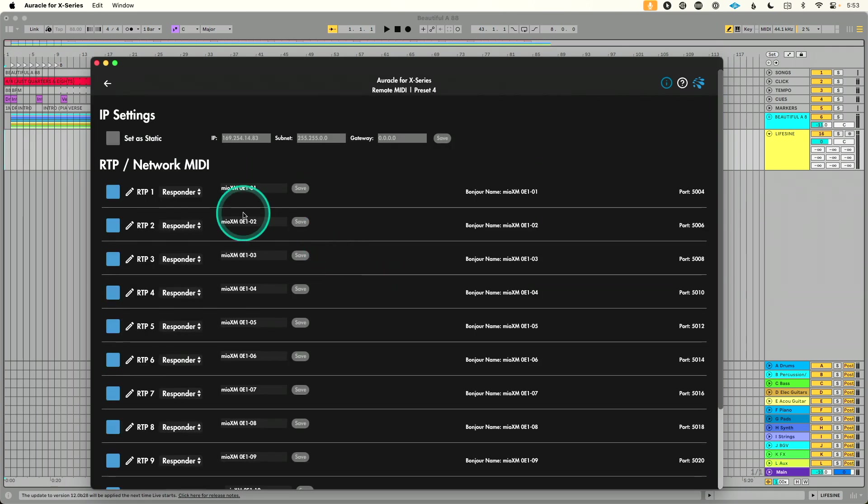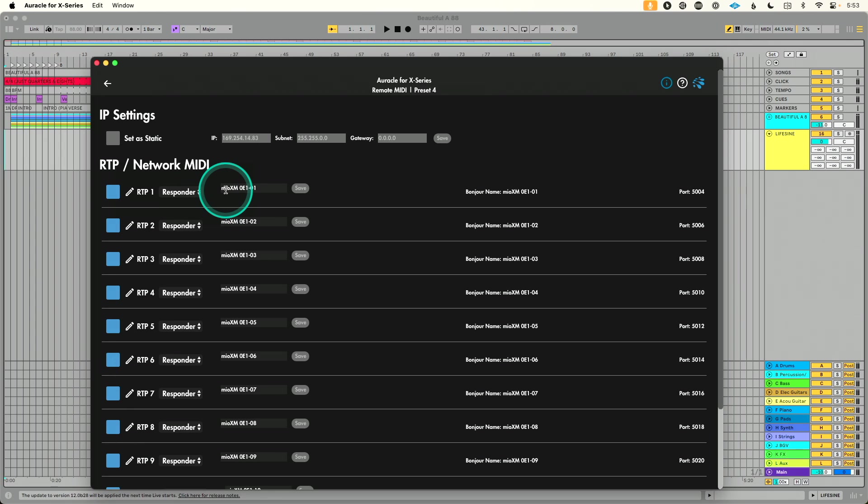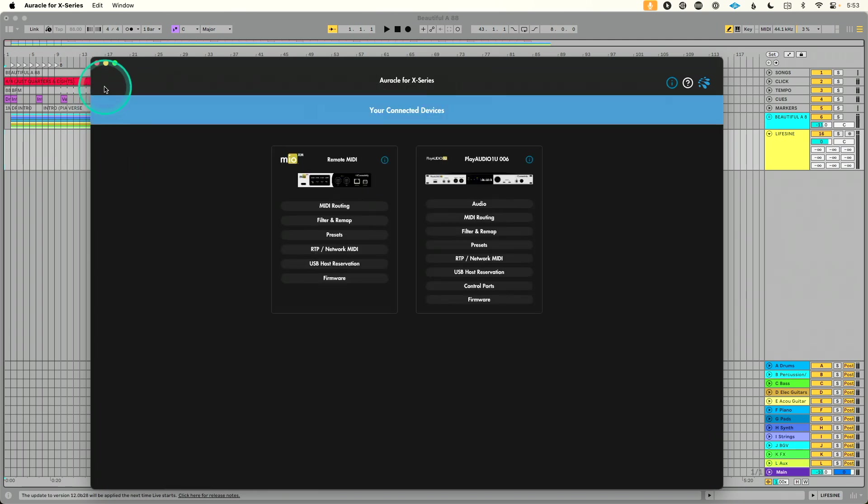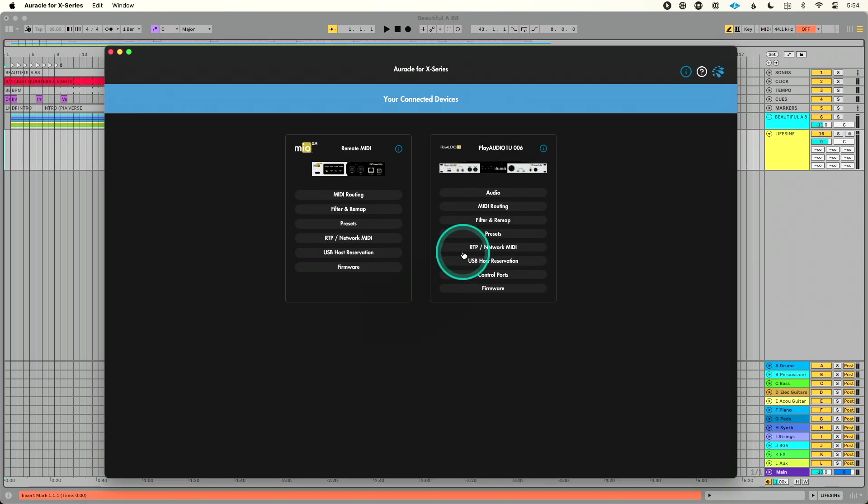Again, if you can copy and paste, you can make this happen. Let's go to RTP1. This is the name of our device, and what I'm going to do is just simply copy this. Okay, this is why again I like having this on the same computer. I'm going to simply copy this, then we're going to go directly over to our PlayAudio 1U.